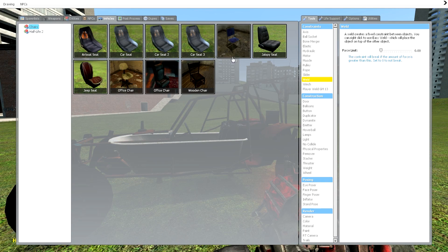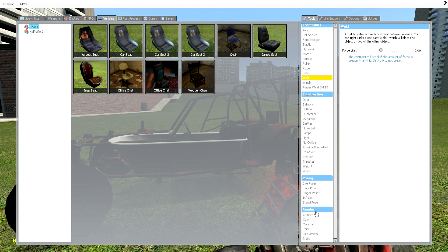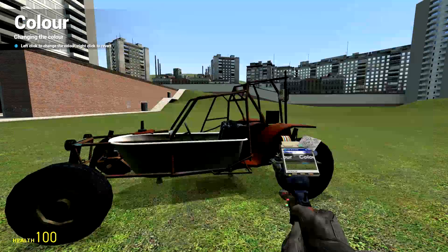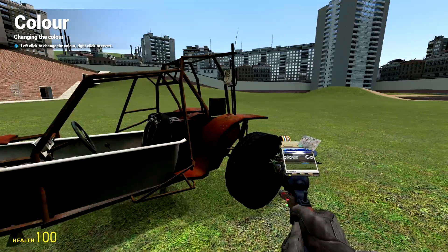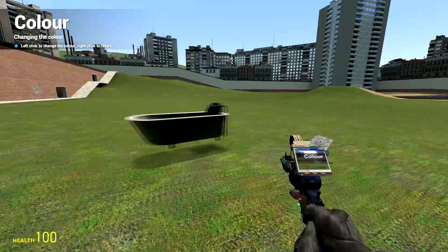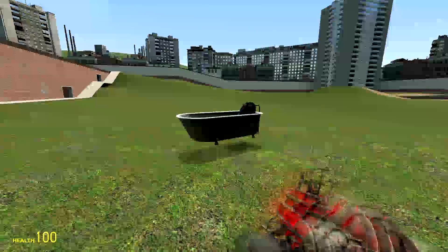And now, for the final touch, you want to go to your color tool. Make the transparency all the way to the bottom and, voila, makes that disappear.